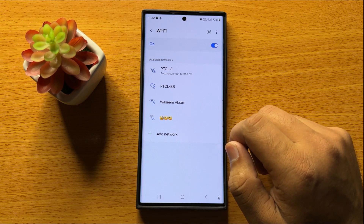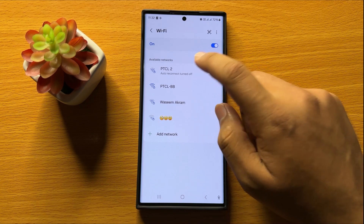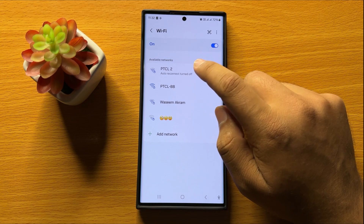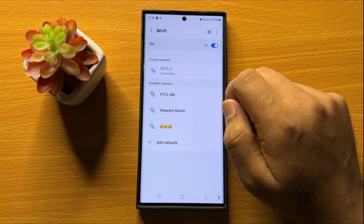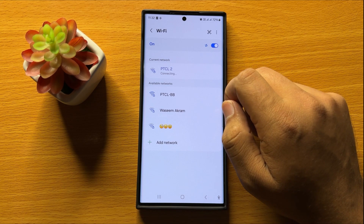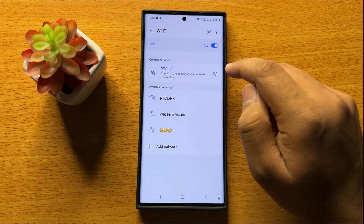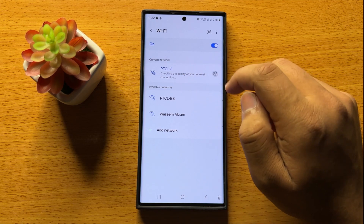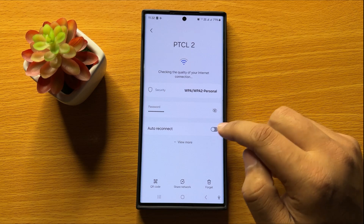And if you want to enable the Wi-Fi auto reconnect, then tap on your connected Wi-Fi network. Tap on the Settings icon with your connected Wi-Fi network and from here turn on the auto reconnect button.